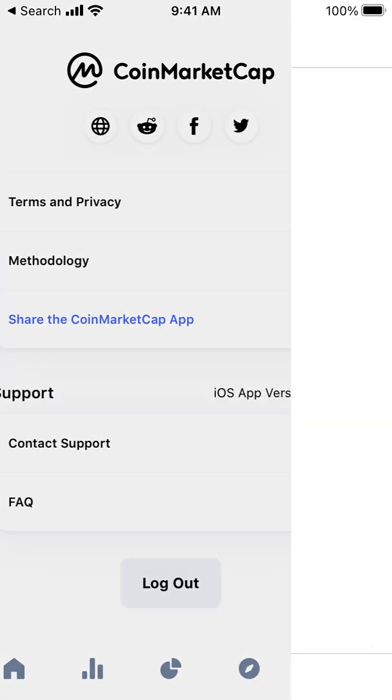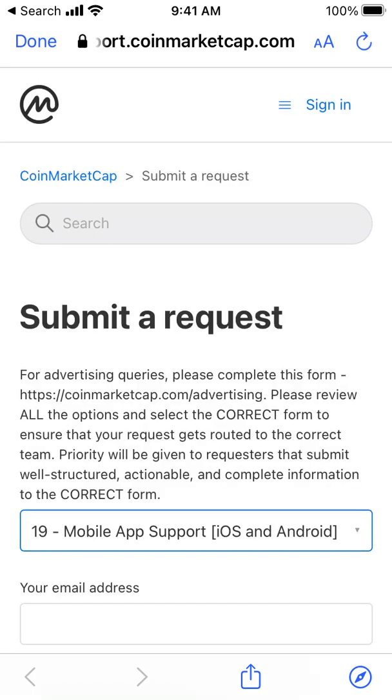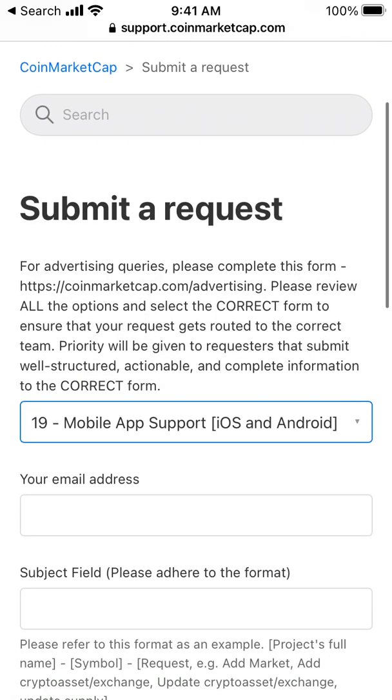So what else can I do? If I go to contact support, that's probably the way to do it.